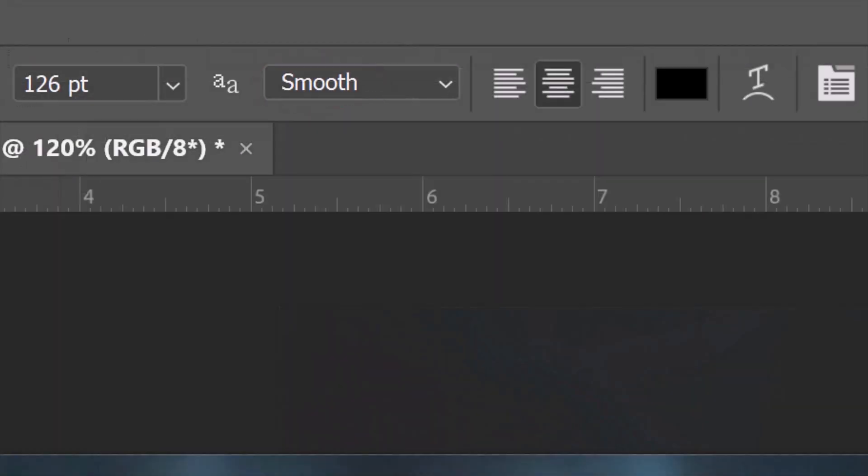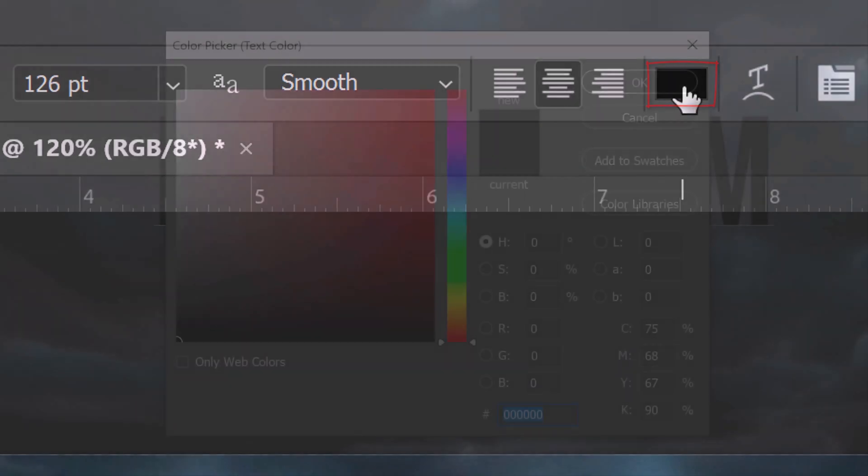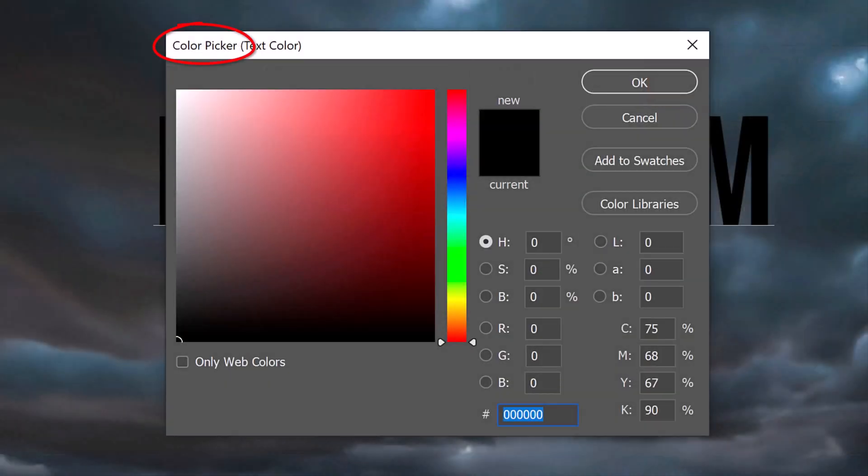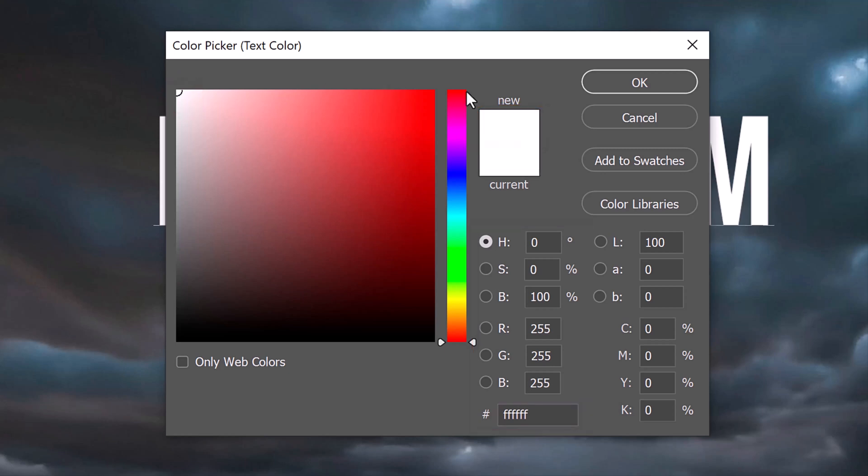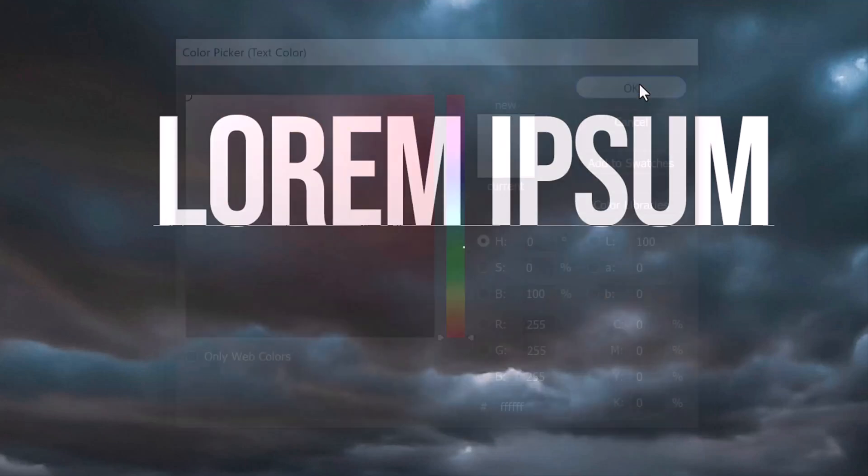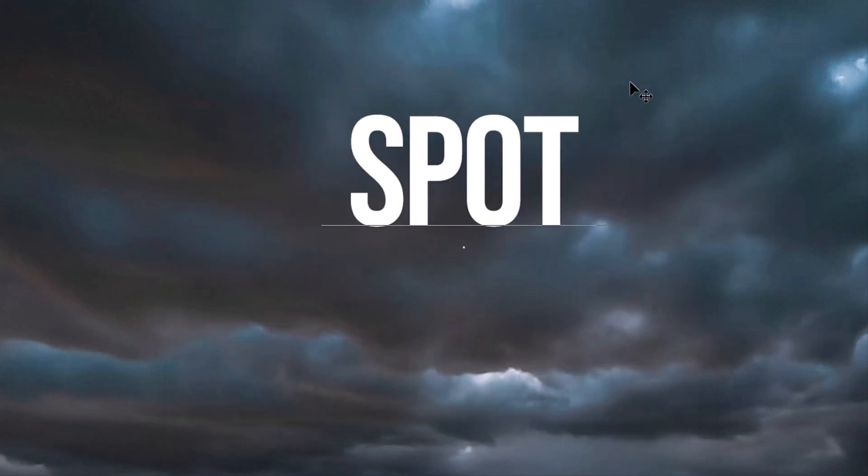If you're using one line of text, the alignment is irrelevant. However, if you're typing more than one line, you can choose whether you want it to be flush left, centered or flush right. Click the box to open the color picker and pick white. Then, type out your text.